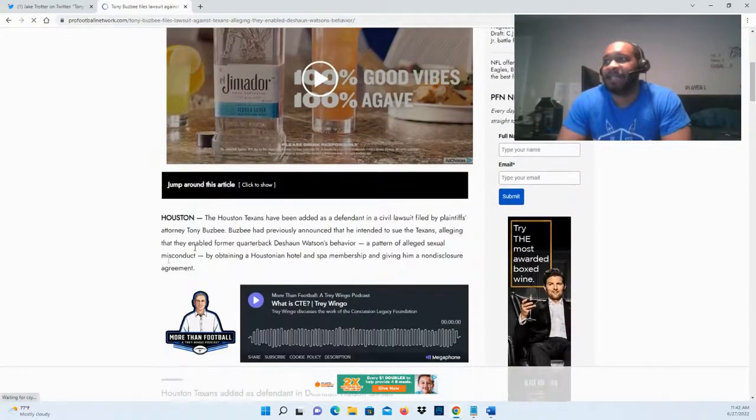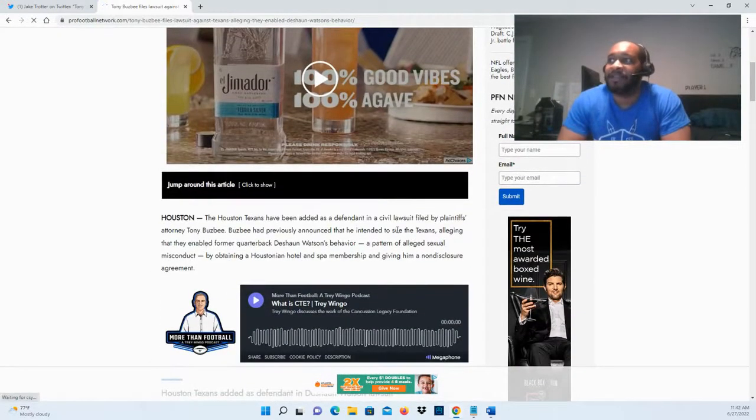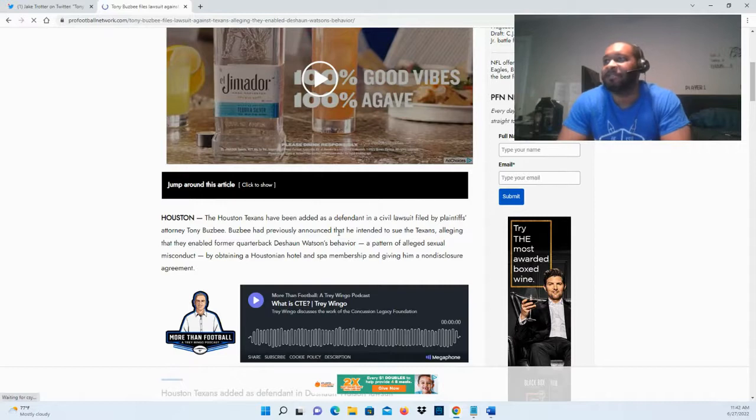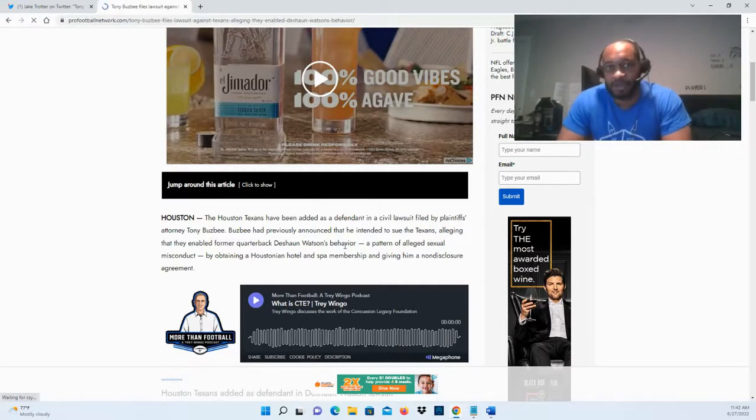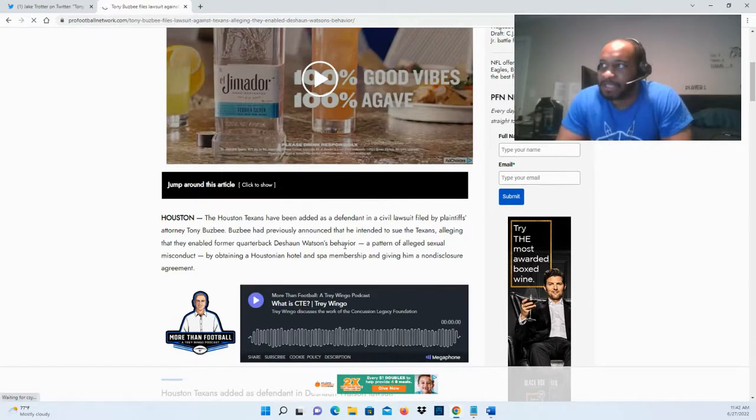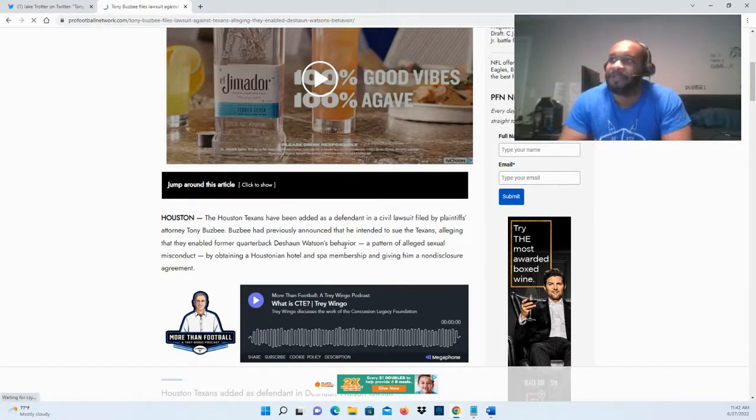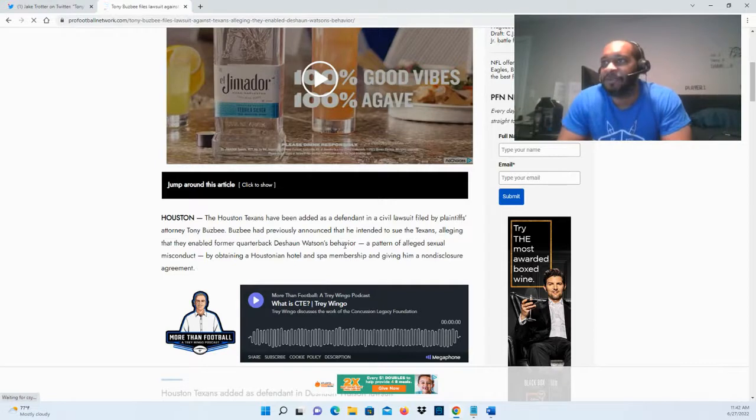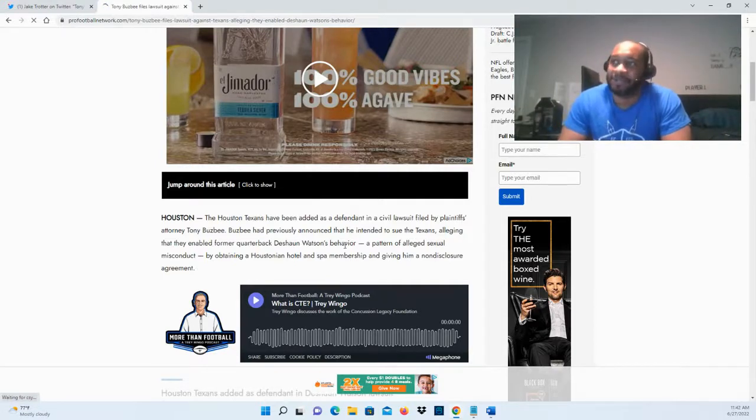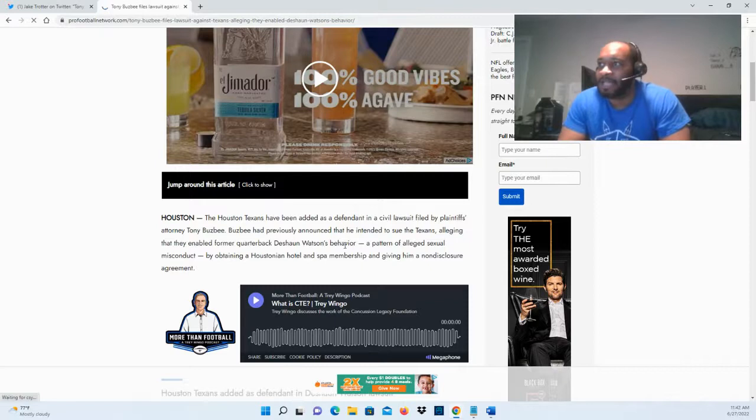It was filed by plaintiff's attorney Tony Busby. He had previously announced that he intended to sue the Houston Texans, alleging that they enabled former quarterback Deshaun Watson's behavior—a pattern of alleged sexual misconduct—by obtaining a Houstonian hotel and spa membership and giving him a non-disclosure agreement.